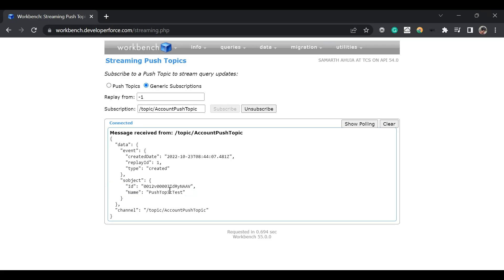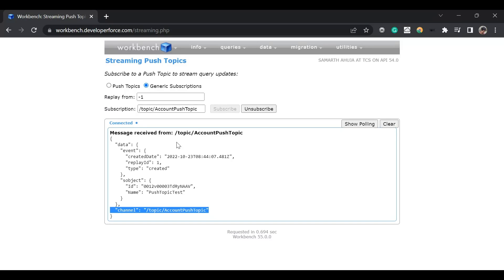That is the schema, as I mentioned earlier. The channel link is /topic/AccountPushTopic. Workbench has its own CometD implementation and based on that it is subscribing to this channel. In the next video, we will see a tutorial of Change Data Capture and platform events. Stay tuned and thanks everyone — please like and subscribe to this channel and stay tuned for other videos.